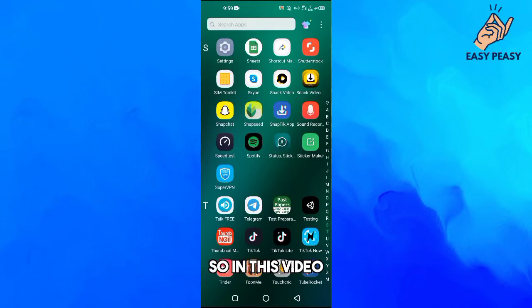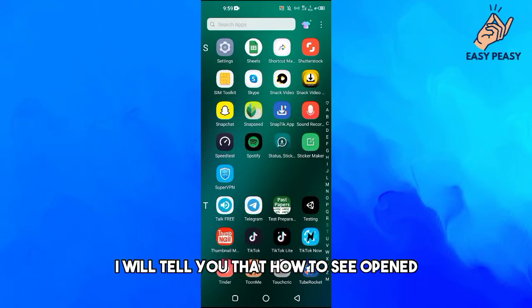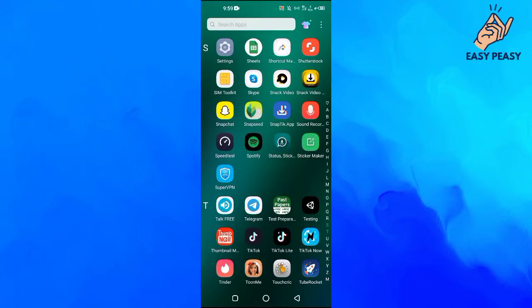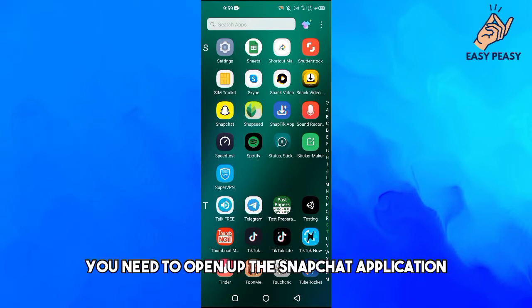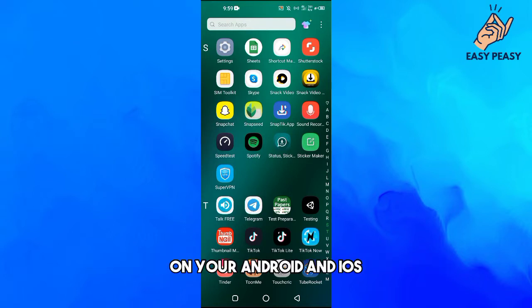Hey guys and welcome back to my channel. In this video I will tell you how to see opened snaps again on Snapchat. First of all you need to open up the Snapchat application on your Android or iOS.